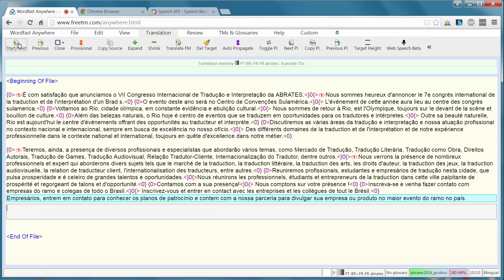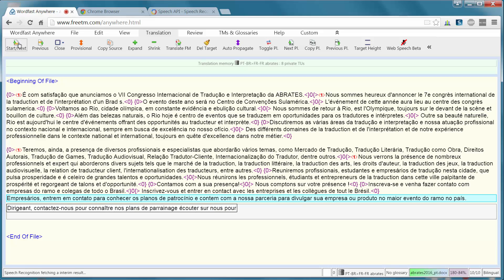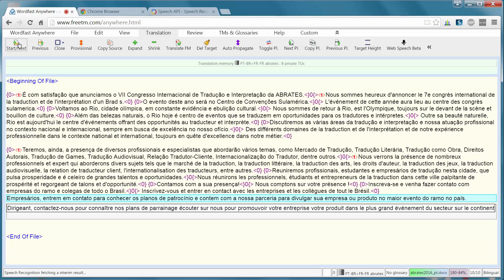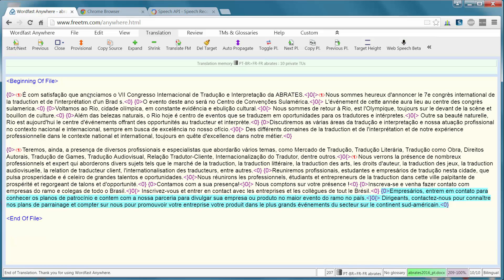Dirigeants, virgule, contactez-nous pour connaître nos plans de parrainage et comptez sur nous pour promouvoir votre entreprise ou votre produit dans le plus grand événement du secteur sur le continent sud-américain. Point.